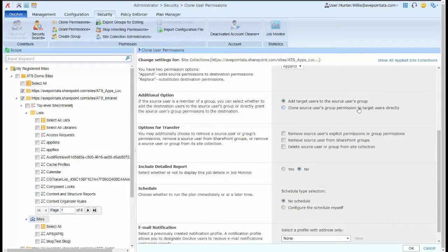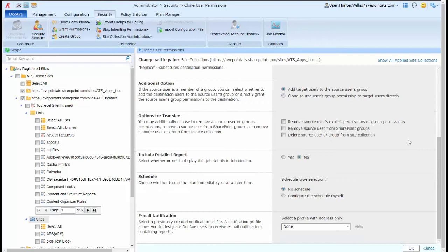I can specify how I want that group information to be managed, to remove explicit permissions,